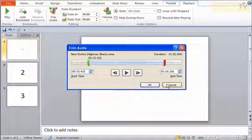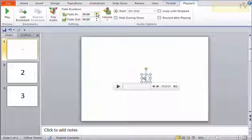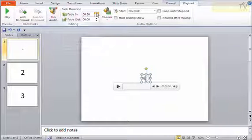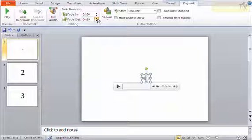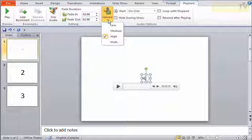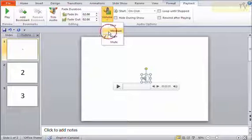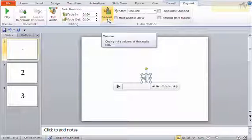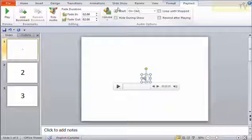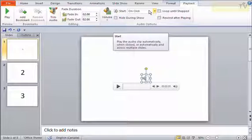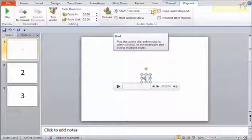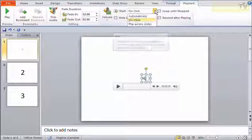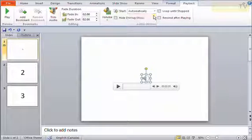I can have it fade in for the first couple seconds, and maybe the last couple seconds it fades out. I can also set the initial volume - high, medium, or low volume. I can also choose how this starts. By default it's set to start on click, so it's waiting for me to click before it plays the sound. But I can say have it play automatically, which means as soon as I preview my show, it'll automatically start playing that sound as soon as I get to the slide.